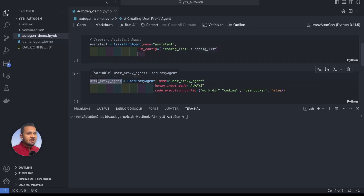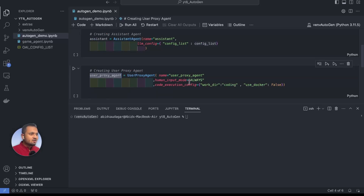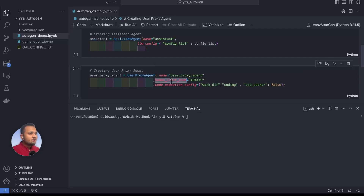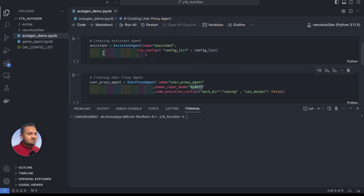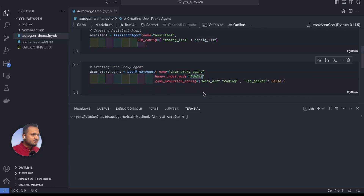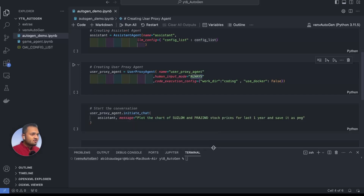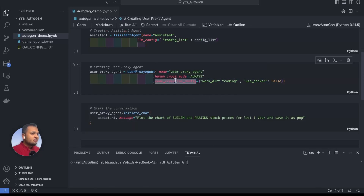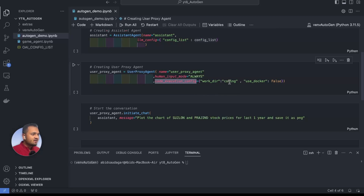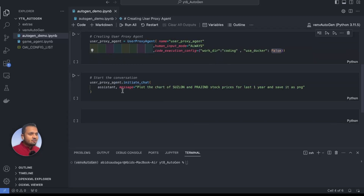Here is the user proxy agent, which allows us to interact with the assistant agent and will act as an AI agent on behalf of a human. I'm naming it 'user_proxy_agent' and setting human input mode to 'always', so whenever the assistant agent generates code at each step it will ask the user proxy agent for input. Here is the code execution config — whatever code the assistant agent writes will be saved inside a directory called 'coding', which will be generated in the root folder, and use_docker is set to false since we are using pyautogen, not Docker. Now we initiate the chat between them.